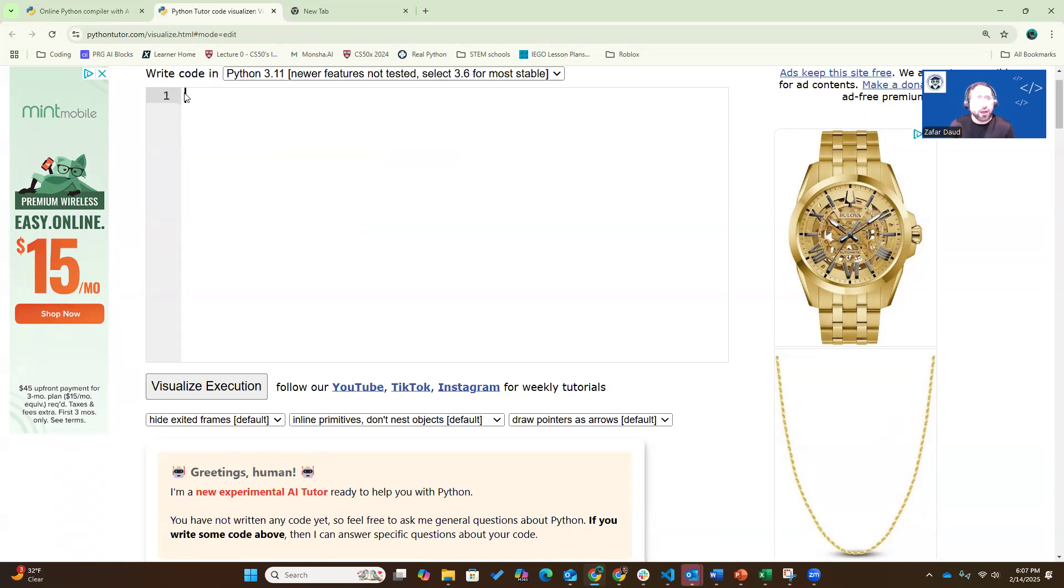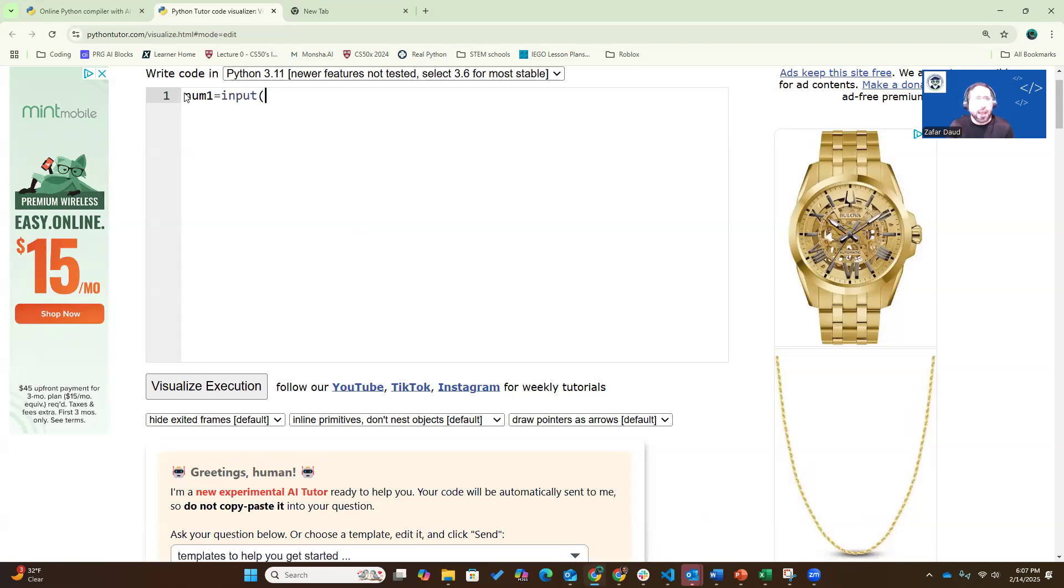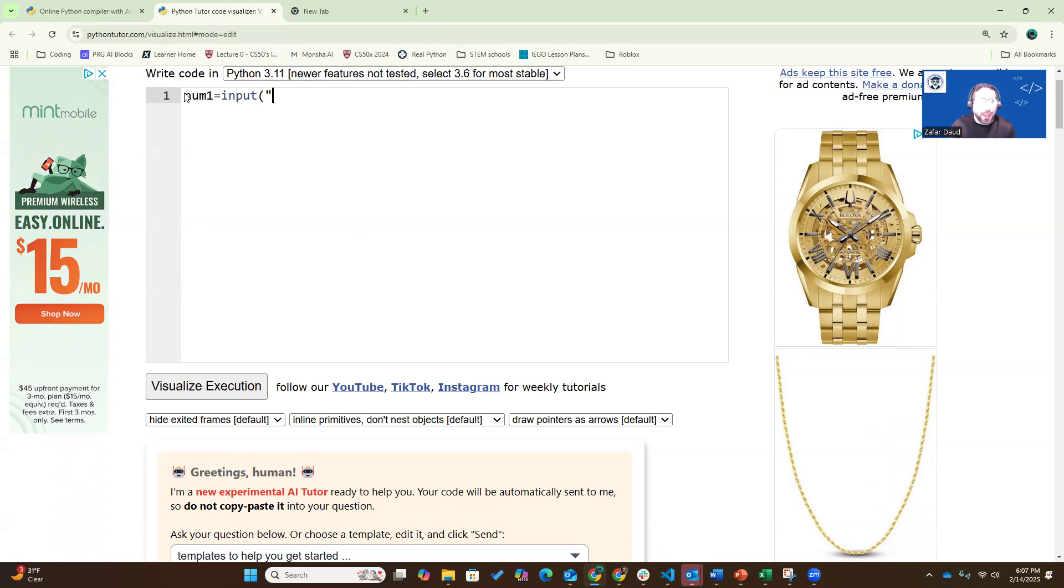I'm going to create two variables, num1 and num2. Num1 equals—if you don't understand the syntax, don't worry, you will as we go into this class. The point of this video is to show you how Python Tutor works and how we're going to use it. You'll see it now, but you can come back to it as you go on your coding journey and refer to it to see how to use it. So first number, I'm going to say input, and I'm going to ask the user to enter the number. Please enter first number. Okay.